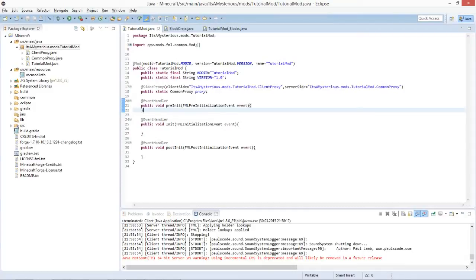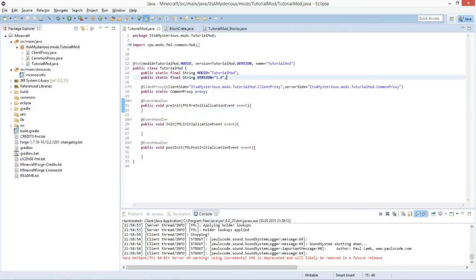Hello and welcome back guys, here at Minecraft Forge modding tutorial number two. In this video we will be going to create our own block in Minecraft, which will be a nice little crate. So let's start.